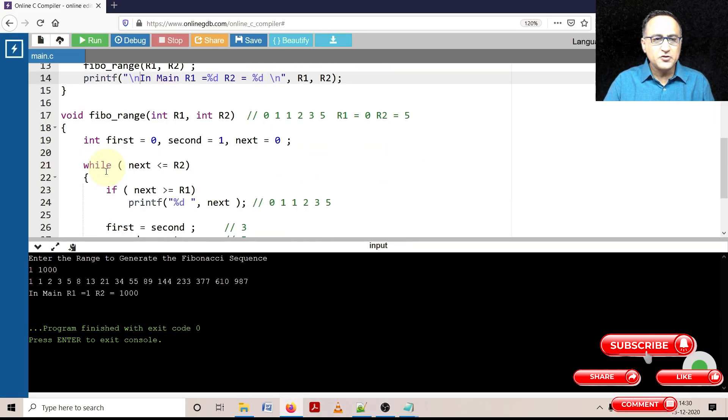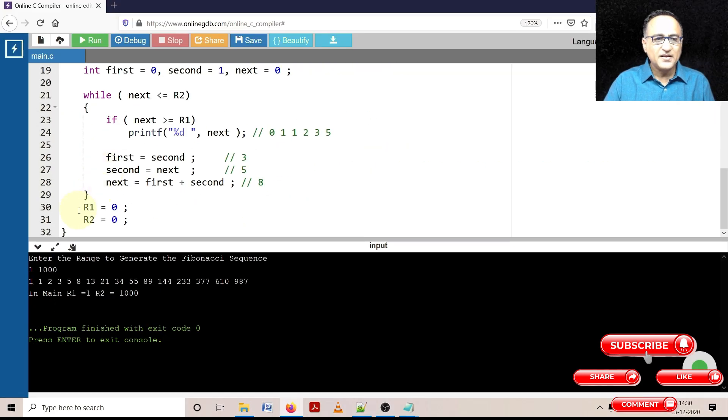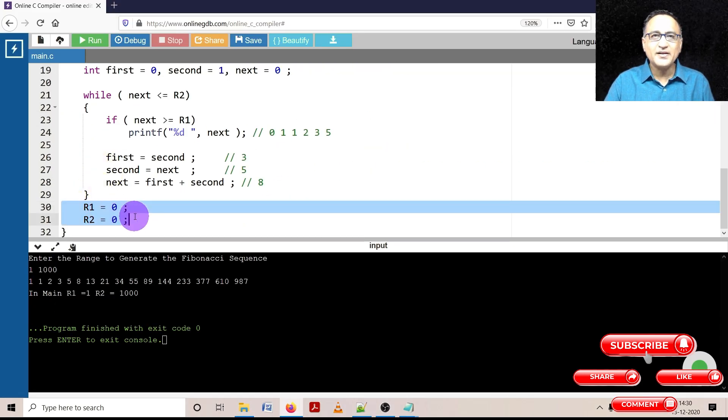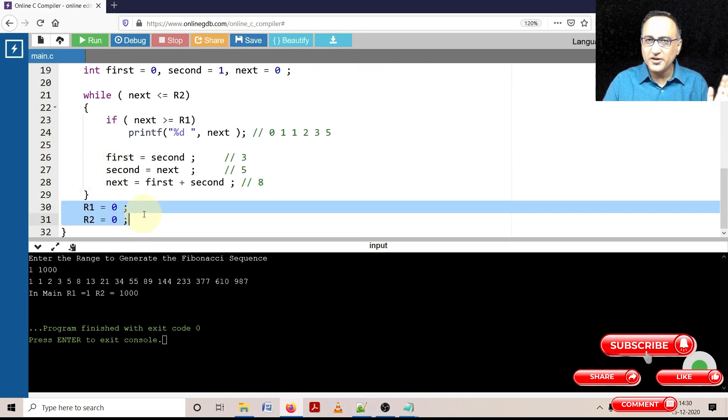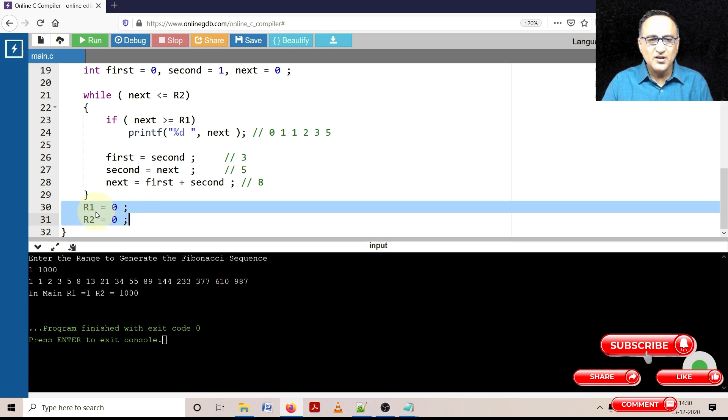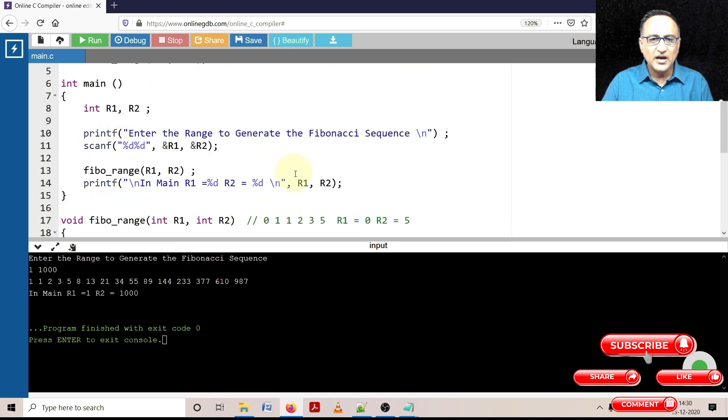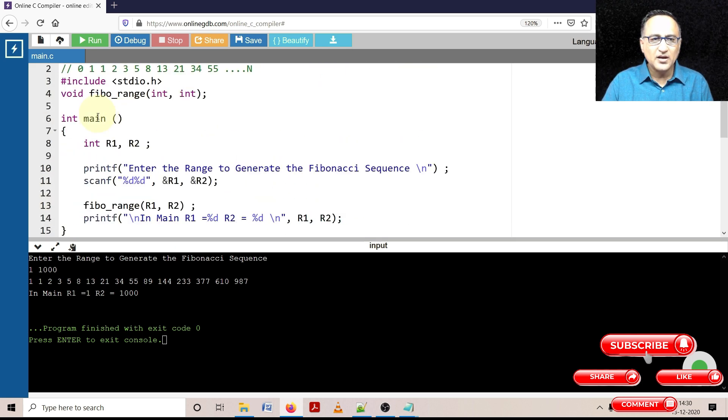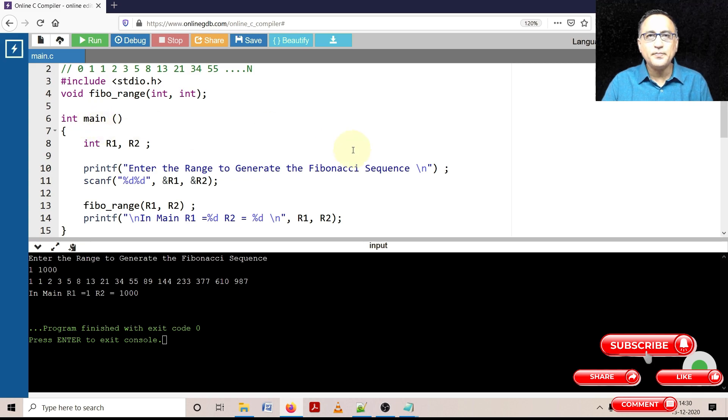Now again you see in main the value of R1 is 1 and R2 is 1000. Although I did try to change it here, it has had no effect in main because there are two different memory locations. R1, R2 here are local to Fibo_range. The R1, R2 here are local to main function.